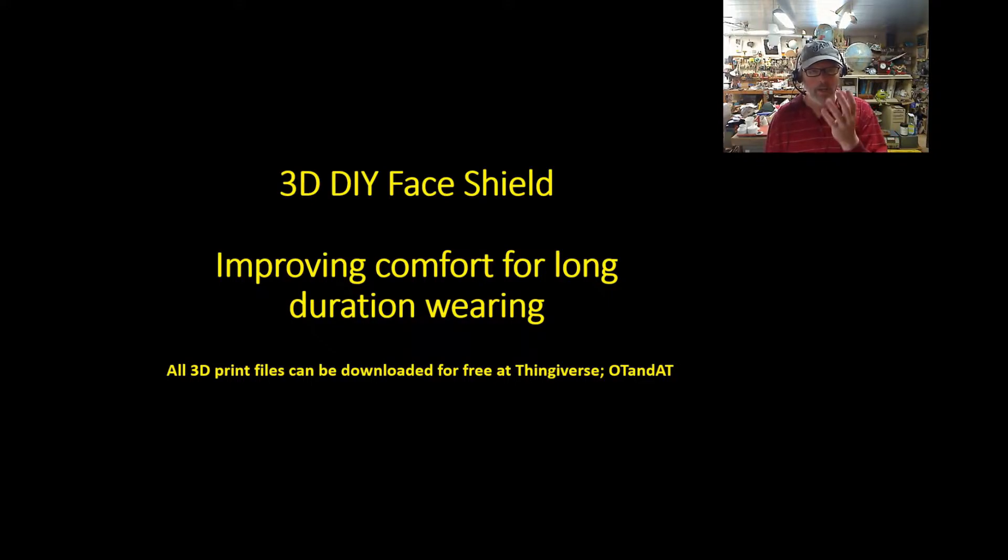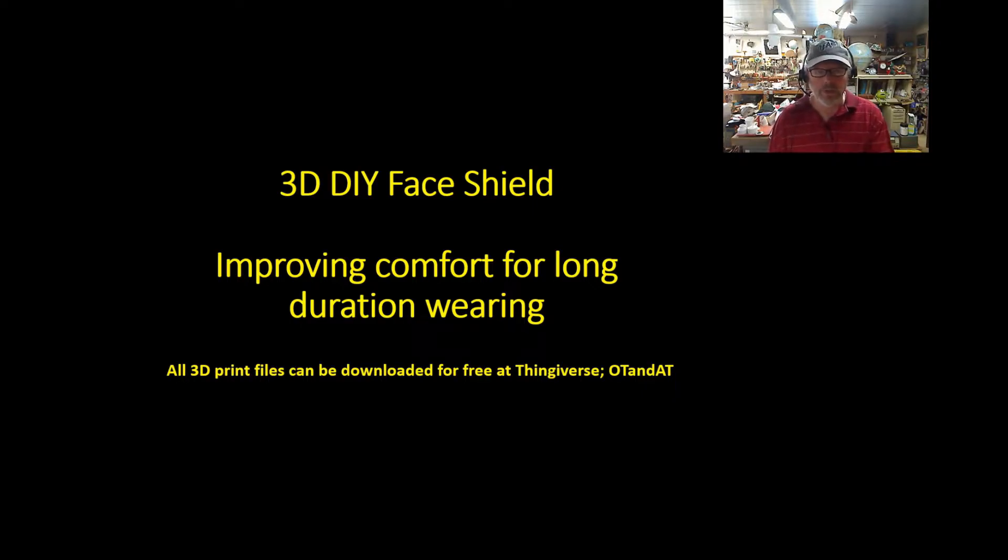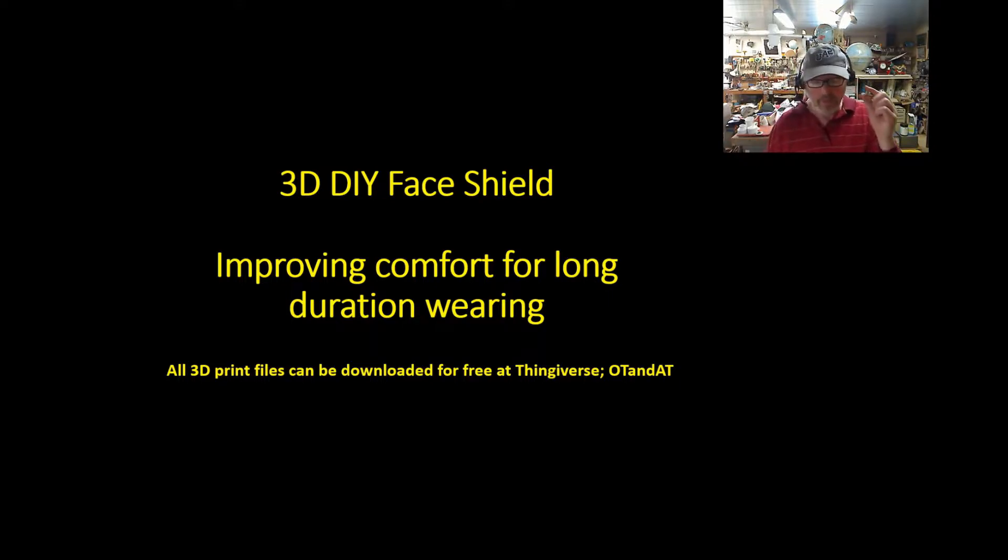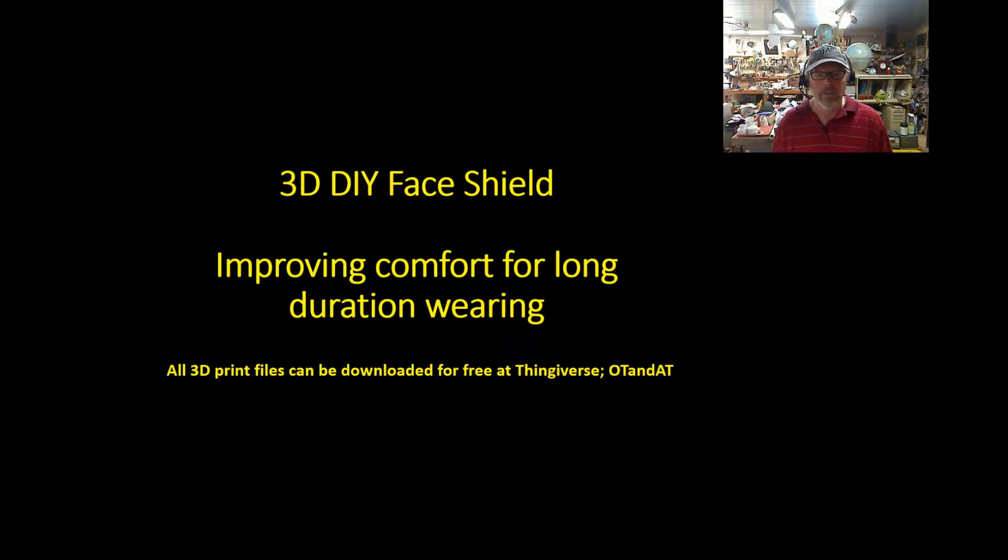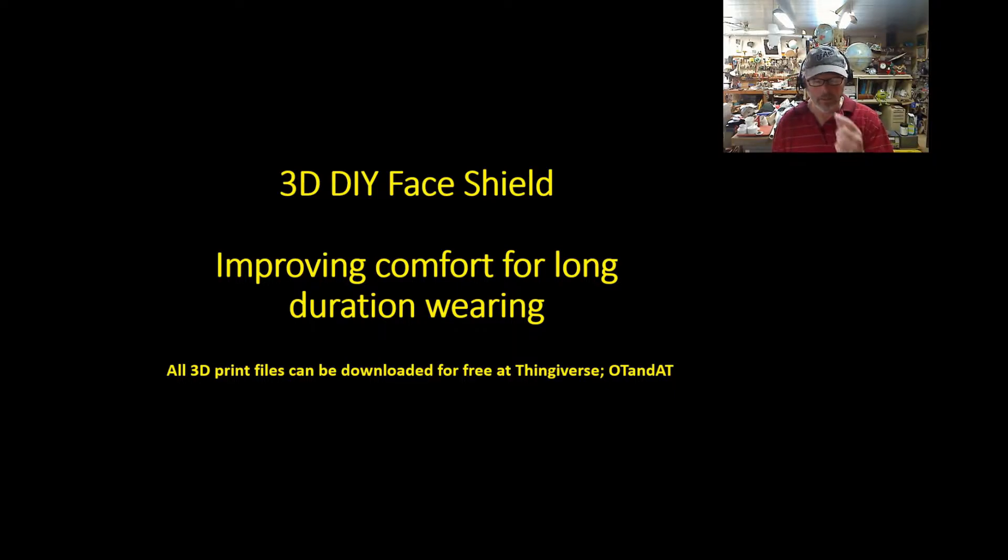I can tolerate even a tie-on face shield for a treatment session or something, but using that for all day, we have seen the red marks, we've seen the marks on our caregivers' faces because of these things you have to wear so tight to hold in place.